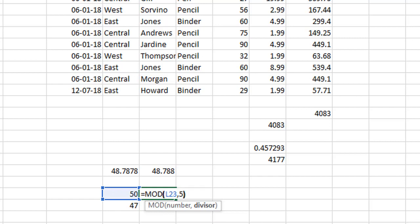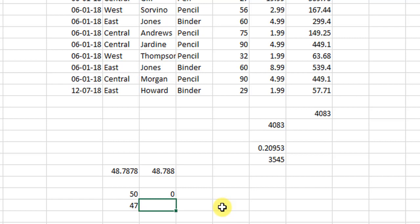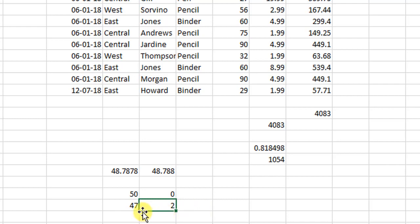So 50 divided by 5. The remainder or the MOD will be 0. Why? Because entirely it goes as 10 times, 5 goes 10 times into 50. So the remainder is 0. Now if we copy this formula over here we see that the MOD is 2.